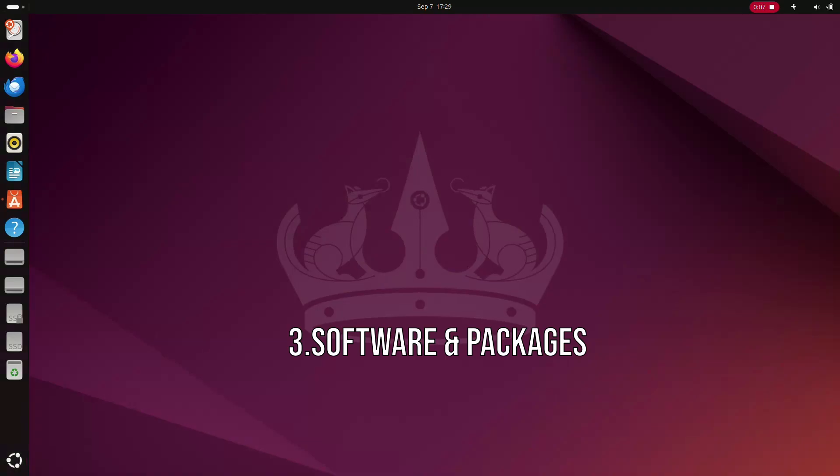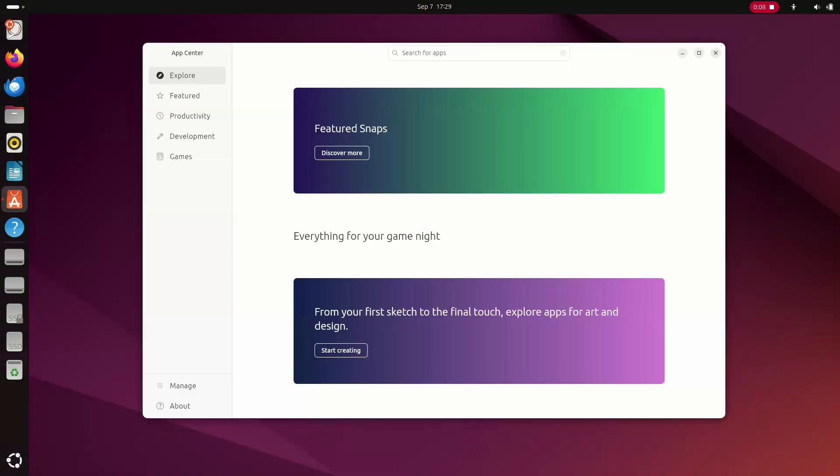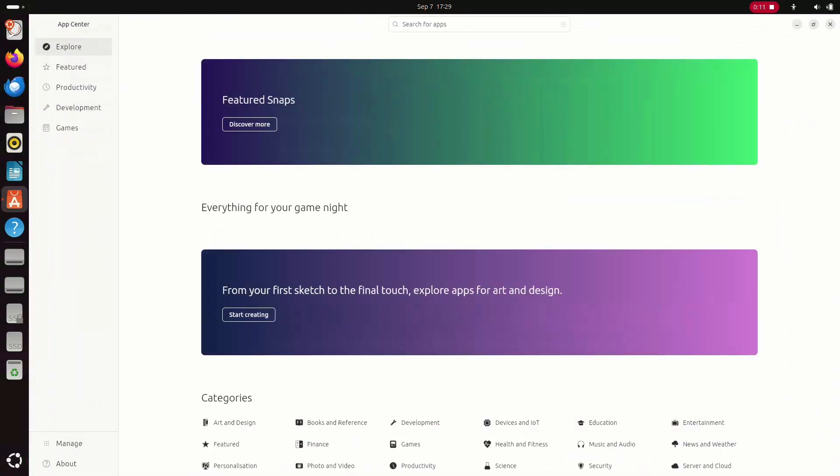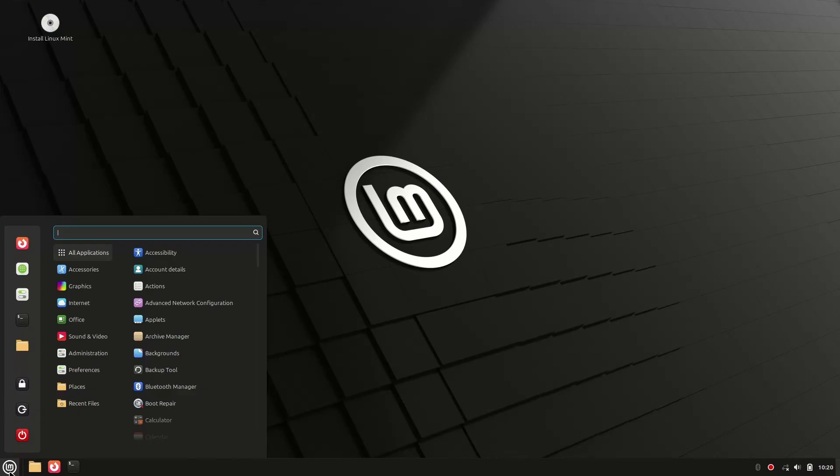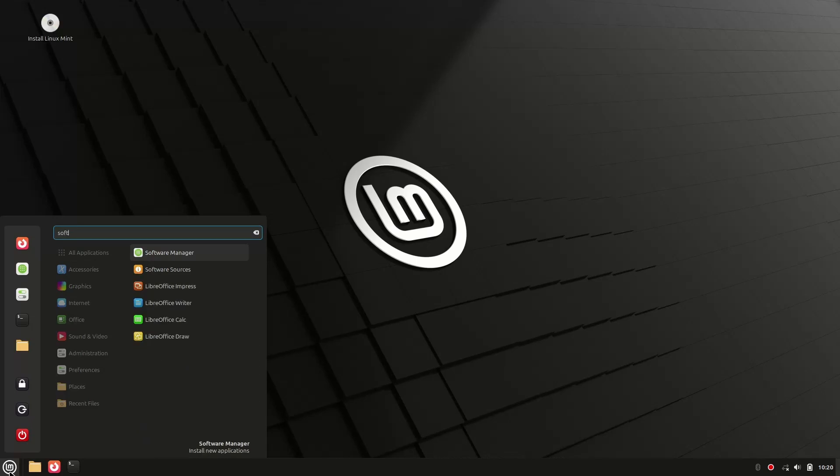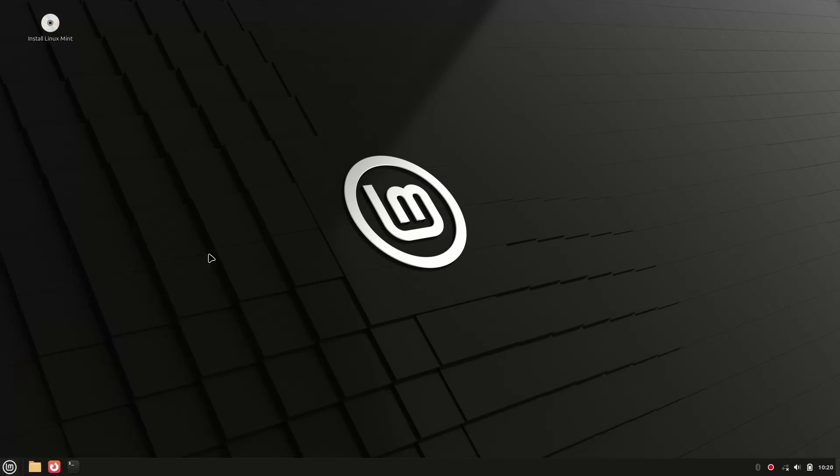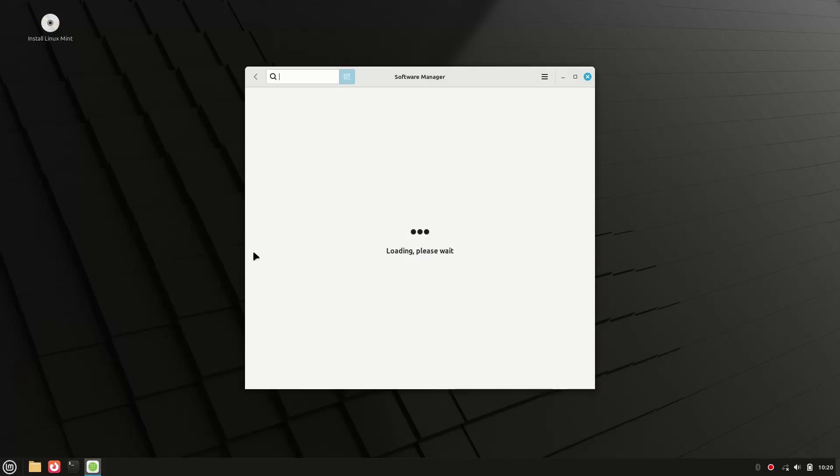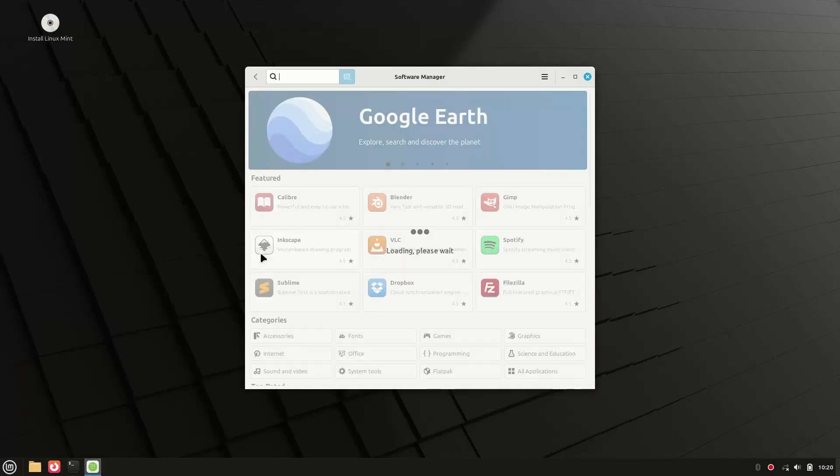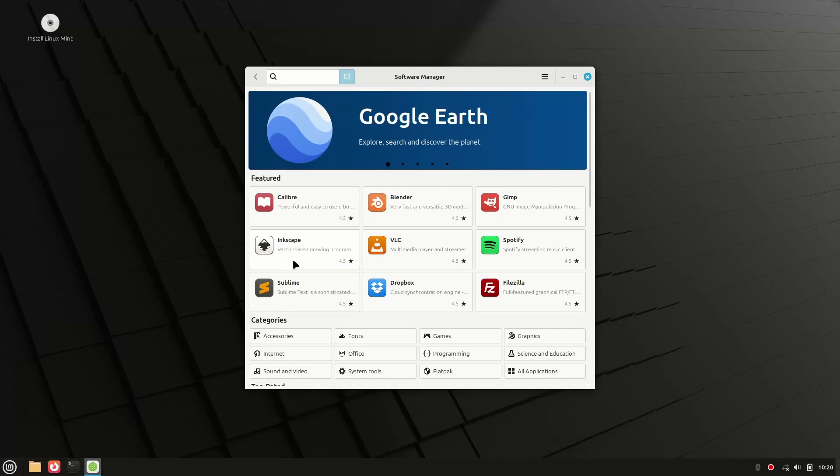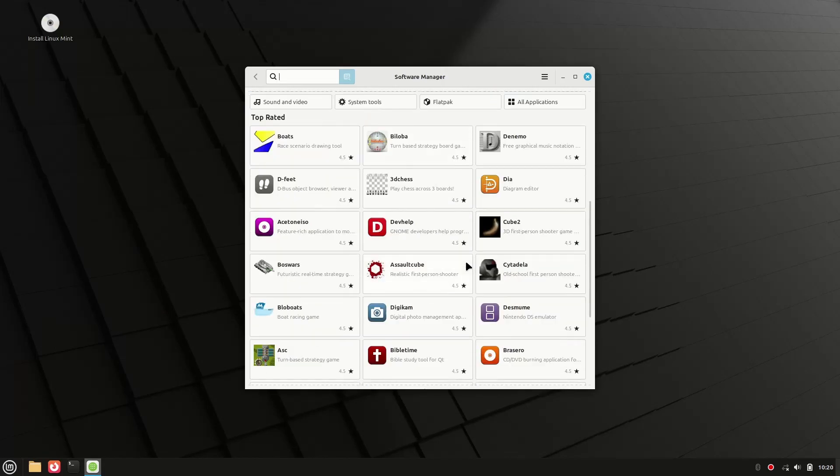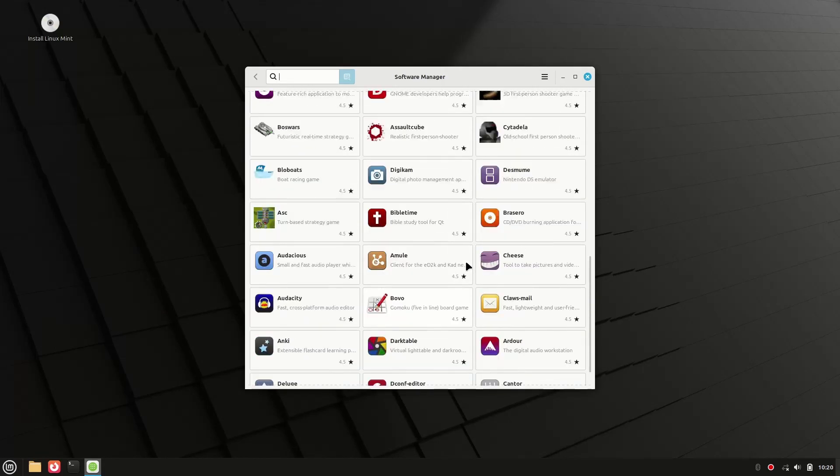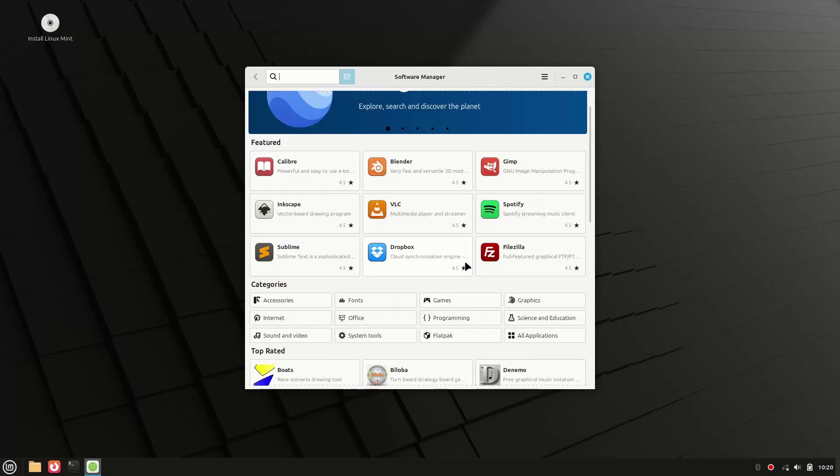Now let's talk about installing apps. Ubuntu has started pushing something called snap packages. They're universal, but they can be slower to open and take up more space. Linux Mint avoids snaps and sticks with the traditional .deb packages and flatpaks, which are faster and more transparent. In simple terms, Mint gives you more control over your software without extra bloat. Another win for Linux Mint.